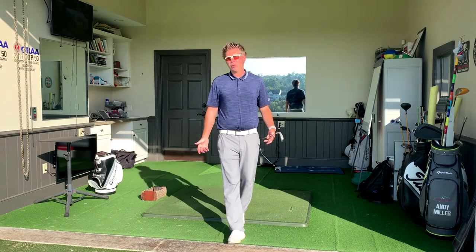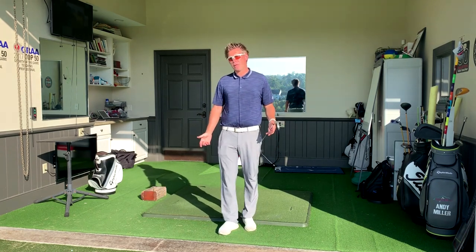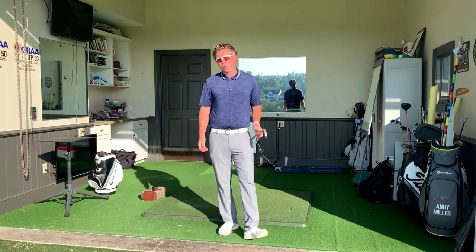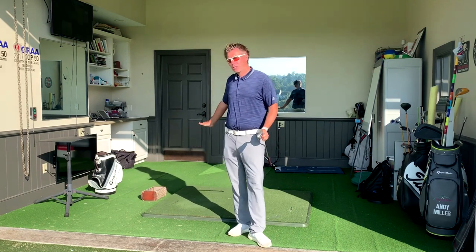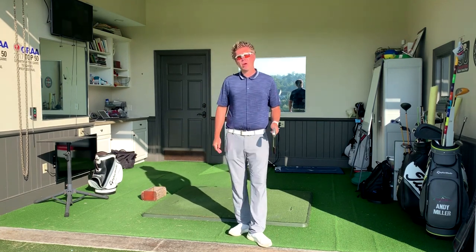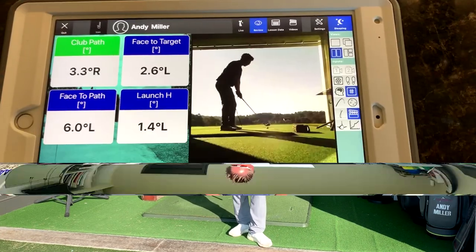A lot of people are a little intimidated by some of the technology that we have here. We're going to take a look inside. I've got the FlightScope launch monitor running, and I want to show you how it can help your game.